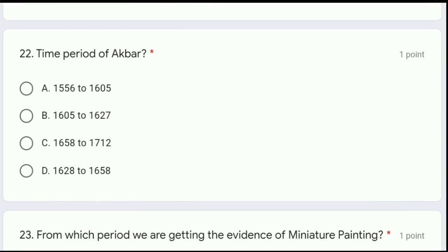Moving to question 22: what is the time period of Akbar — 1556 to 1605, 1605 to 1627, 1658 to 1712, or 1628 to 1658? The correct answer is option A, 1556 to 1605.